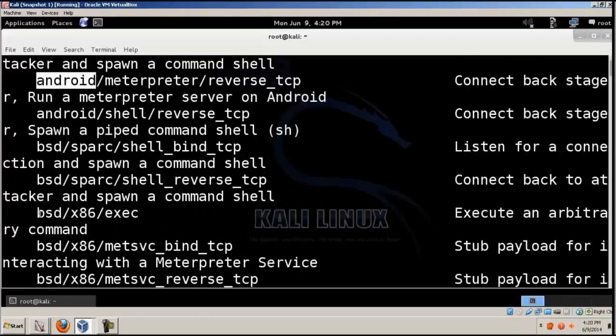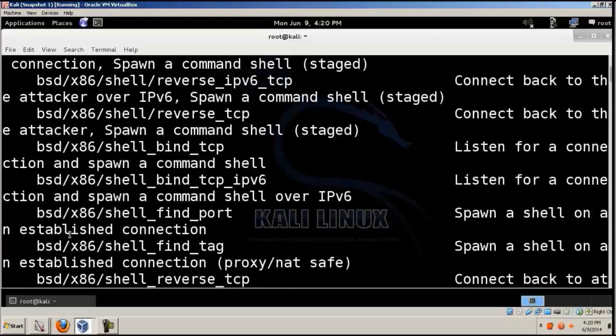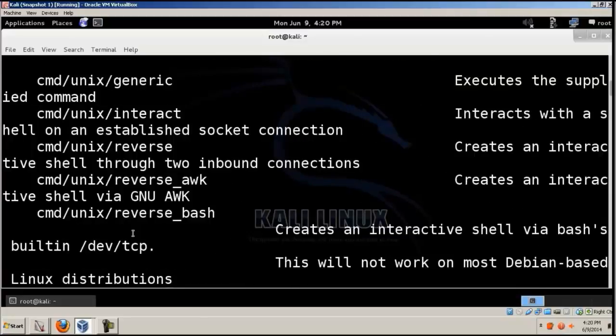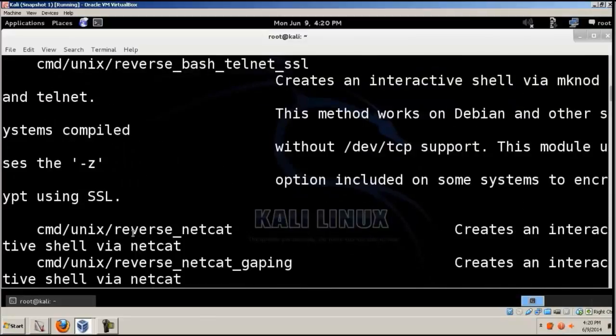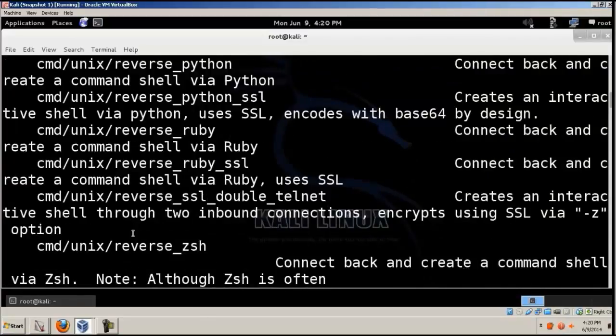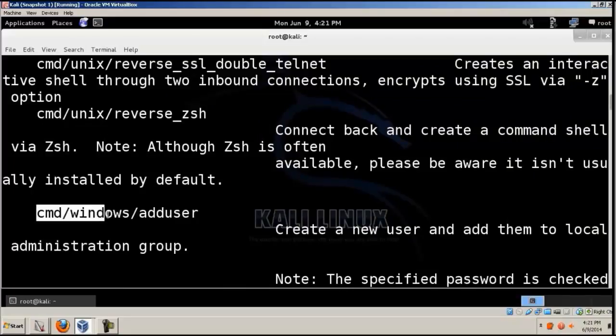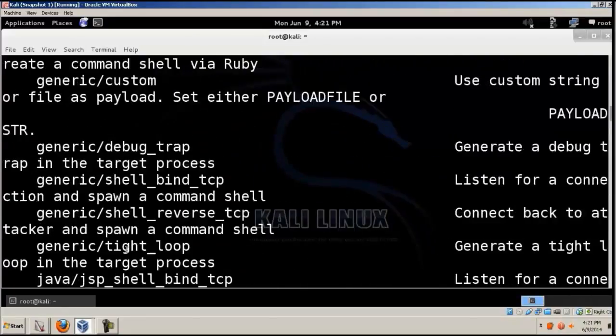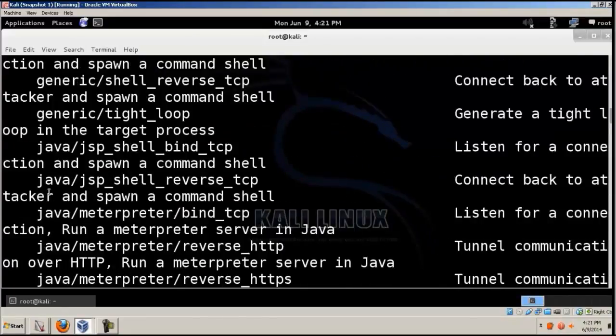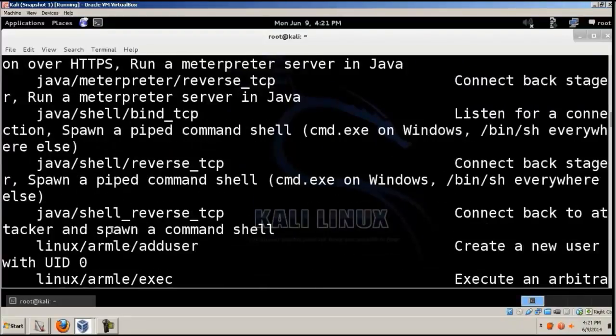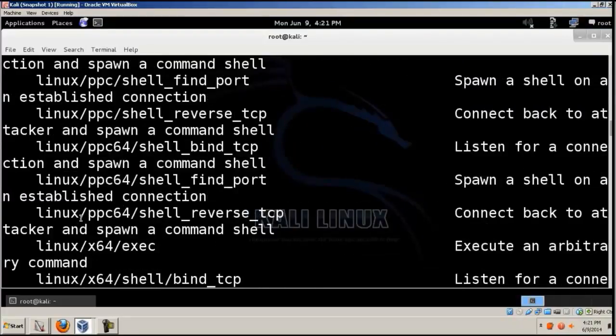There's one for Android, BSD, Unix, Windows, Java payloads, Linux payloads.